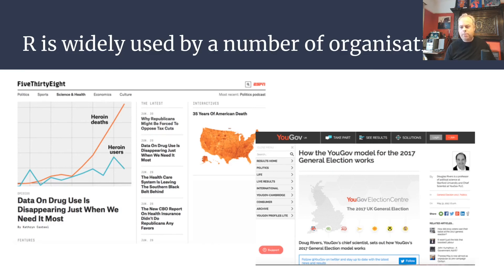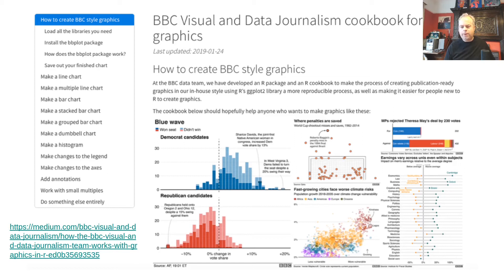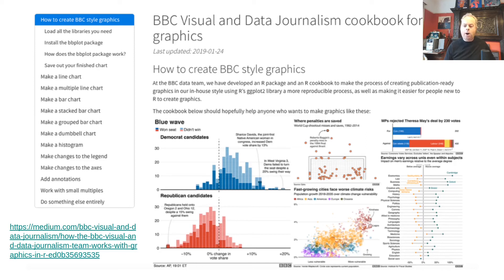R is used by a huge number of organisations. Nate Silver's 538 organisation is perhaps one of the most prominent. YouGov, which predicts general election results, has all its prediction models written in R as well. The BBC uses R for all of their data visualisations, and importantly they also make all of their data analysis and visualisation code open — so you can see how they produce their graphics. They've published a cookbook showing how to create all the different sorts of visualisations that the BBC use themselves.